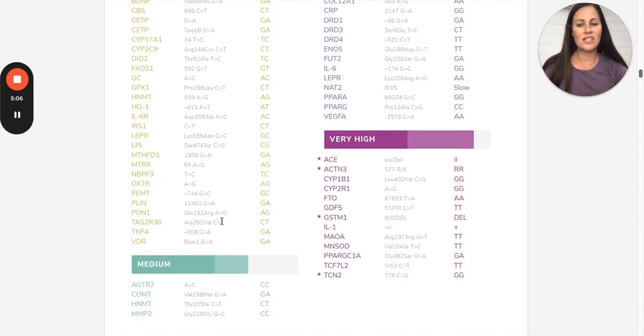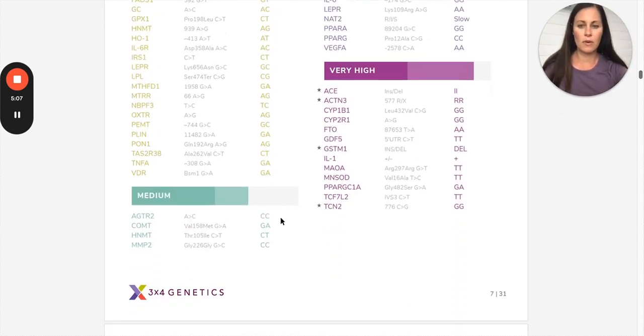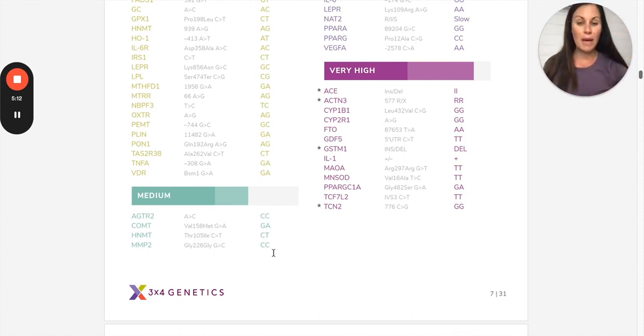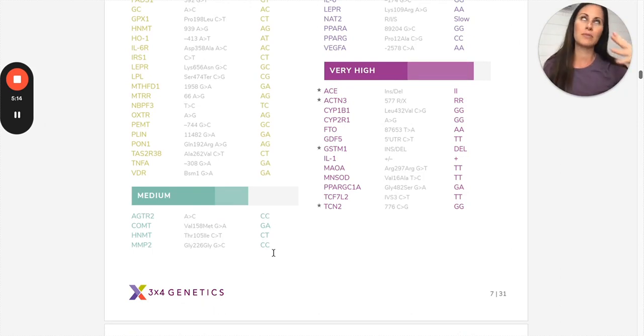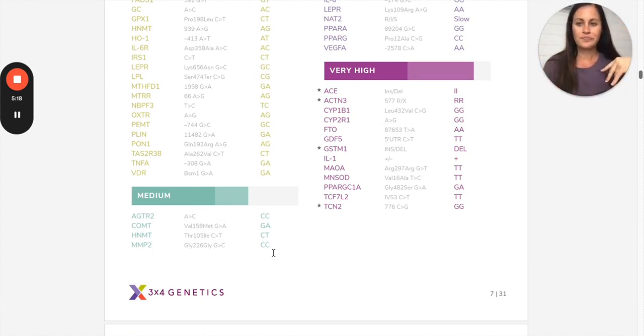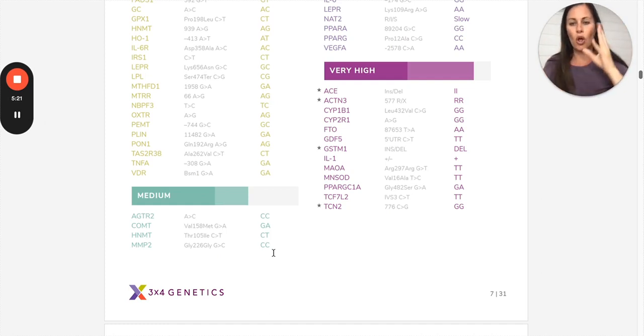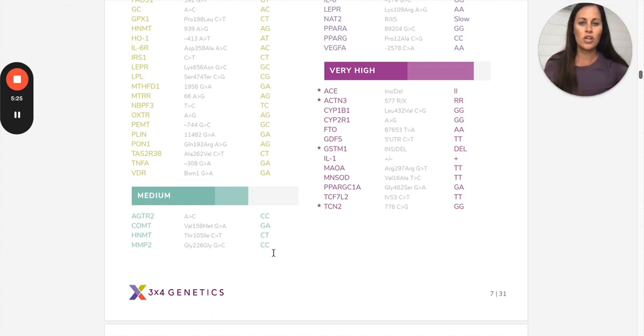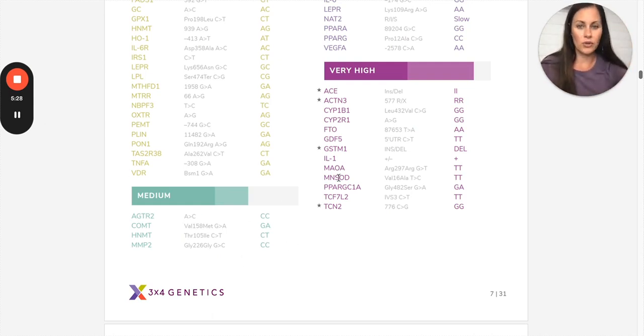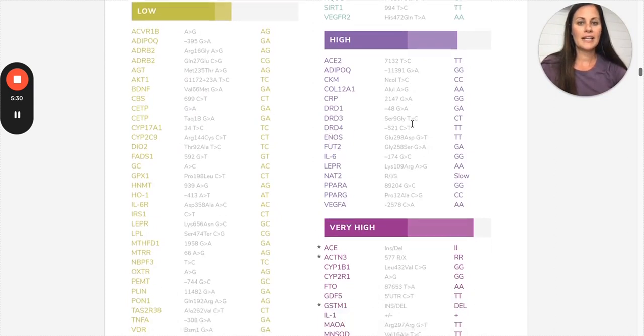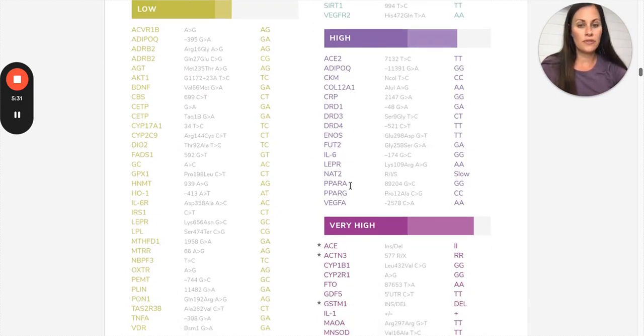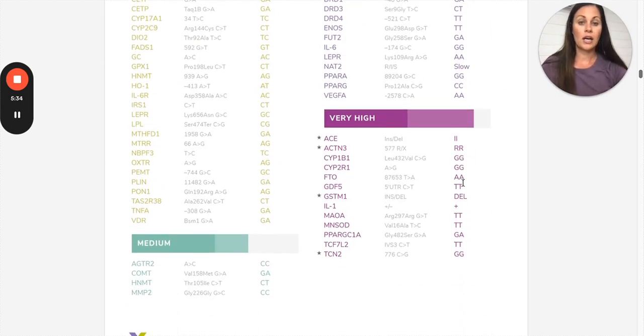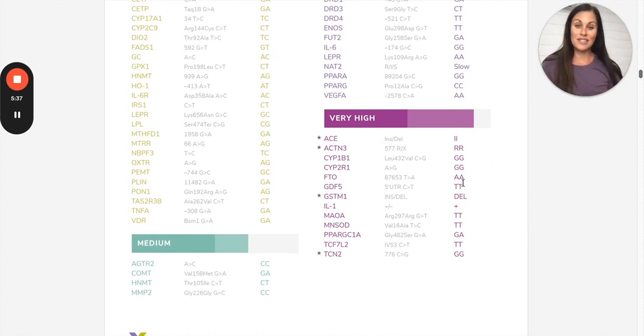And then same with medium. Medium, it depends on the gene. Some of them, you might have two copies of the variant, but it might not be that impactful of a gene on your health. They do all this scoring on the back end called Darwin scoring that scores all of the genes and your genotype and how impactful it is. So medium impact, sometimes we're looking at those teal colored ones, but like I said, we're really focusing on these purple ones.